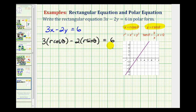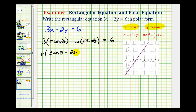Now we do have a polar equation, but we need to solve this for r. Notice how these two products contain a factor of r. Let's go ahead and factor r out. That would leave us with 3 cosine theta minus 2 sine theta is equal to 6. Now to solve for r, we'll divide both sides of the equation by 3 cosine theta minus 2 sine theta.